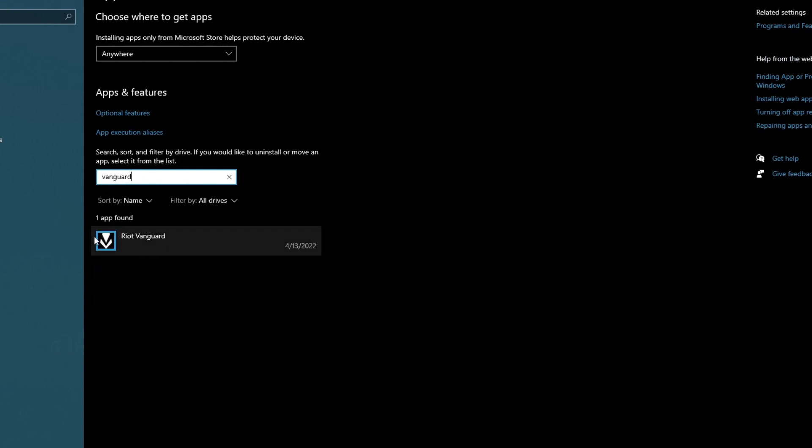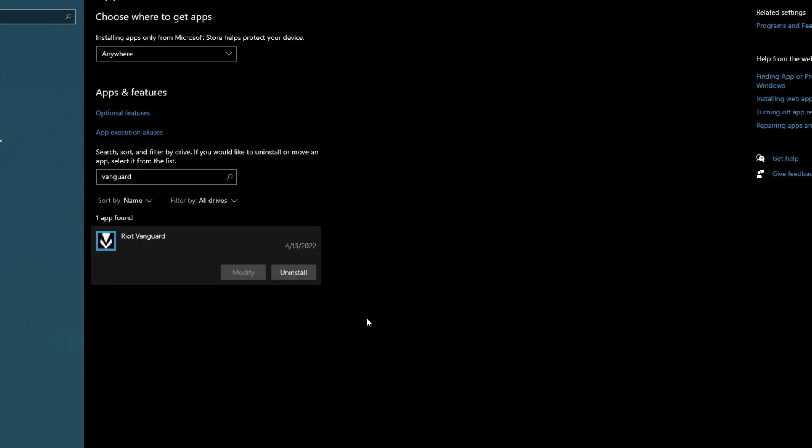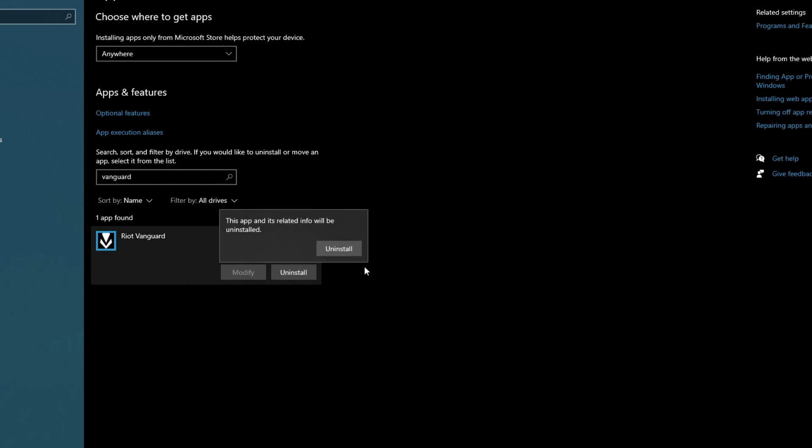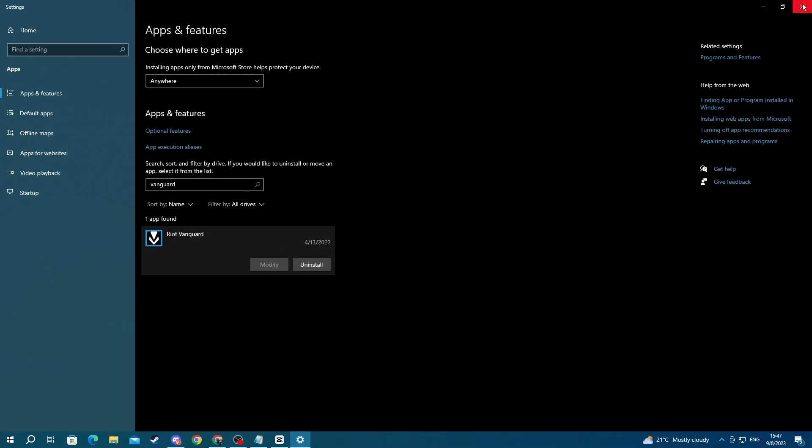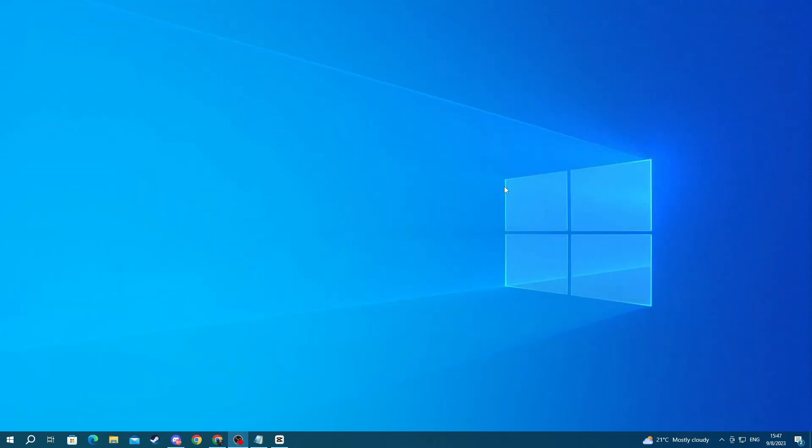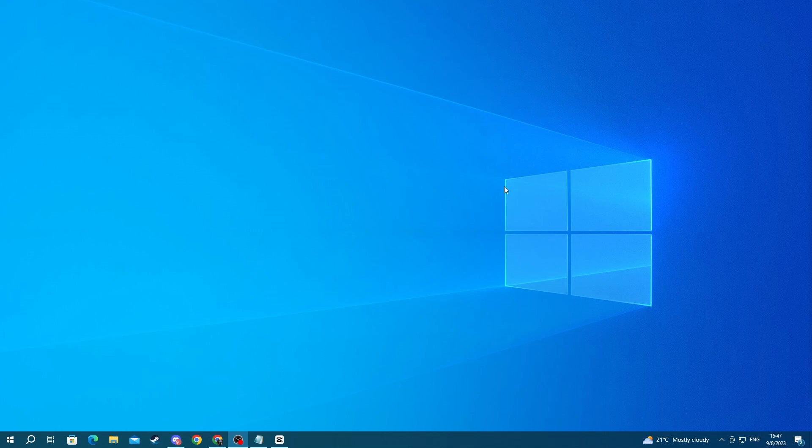Select the icon that pops up, then press the Uninstall button and press Uninstall once again. To install it back up, go over to your Riot Client and press the Play button under Valorant. Then the download of Riot Vanguard will start automatically.